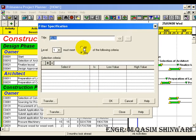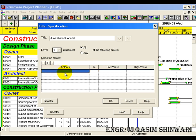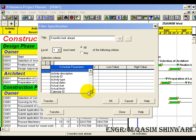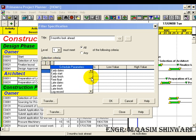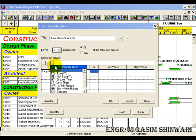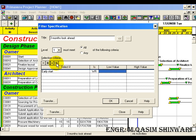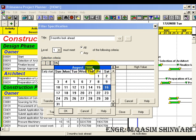Let its ID be 16, and the filter name should be 'Three Months Look Ahead'. It must meet all of the following criteria. Here we have only one criteria — select early start — and the condition is 'within range of'. The low value is today's date. Click on calendar so you can see today's date is automatically written. Click on check. Now for the high value, we are going to set the next three months — so one, two, three: next three months.